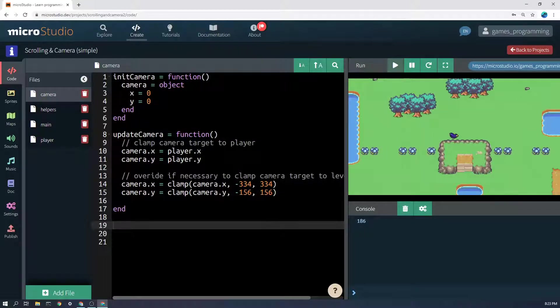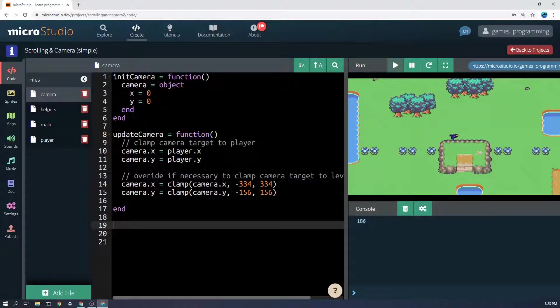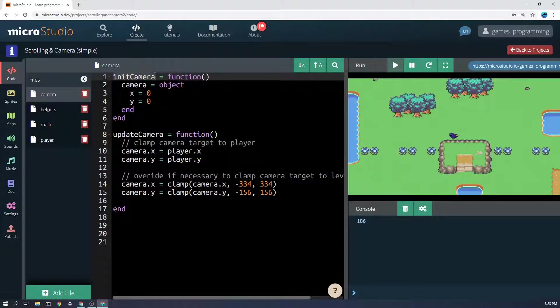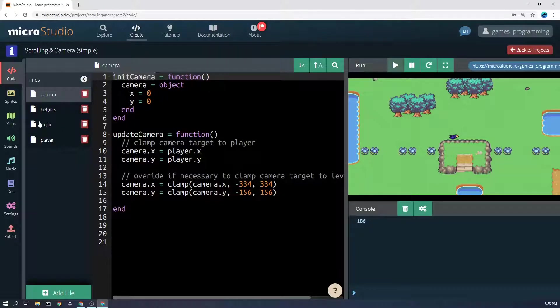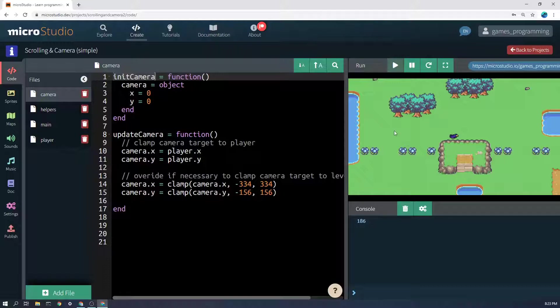The first thing to think about with the camera is that we initialize the camera. I've made an init camera function here which gets called in main, and it just has an x and y position of zero, so it starts in the middle of the world.